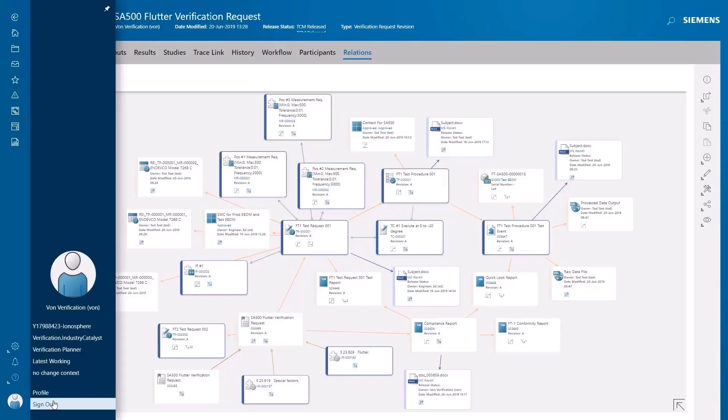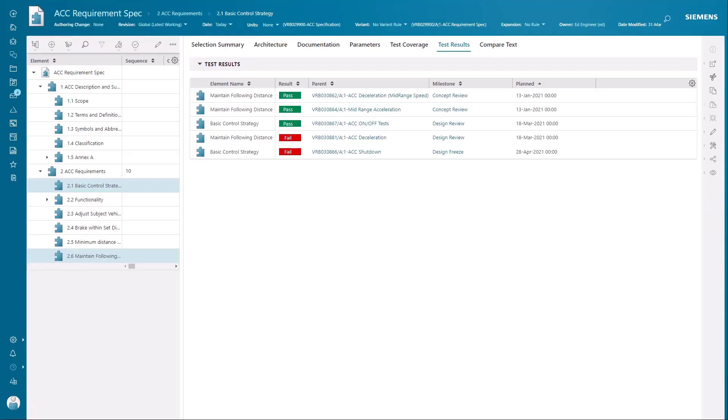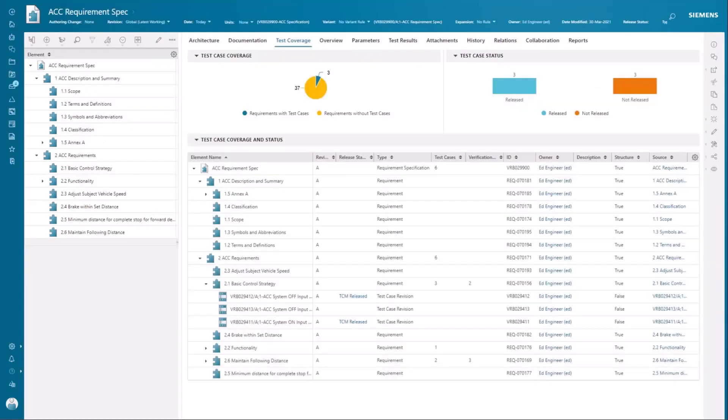The reporting functionality in TeamCenter allows us to keep track of all the activities going on in the verification process. We can monitor requirements and see what has and has not been verified and the status of tests assigned to those requirements.